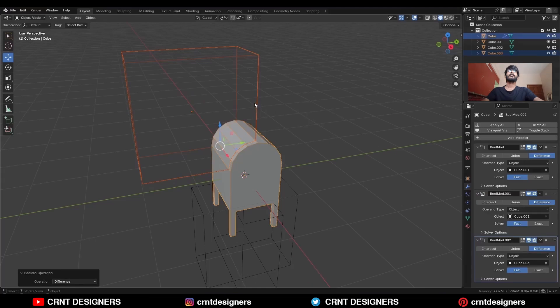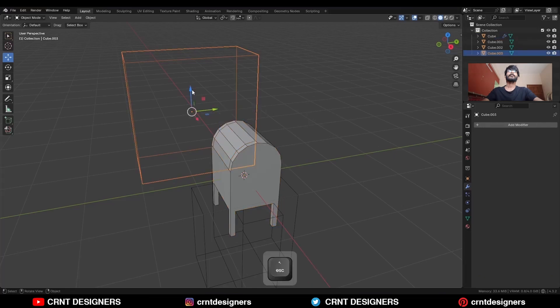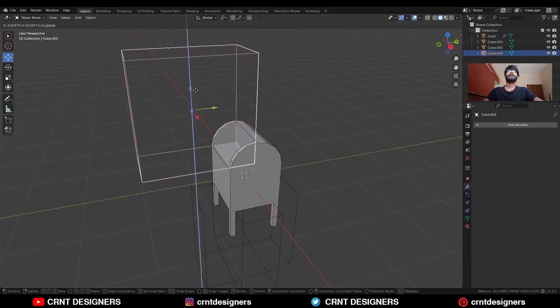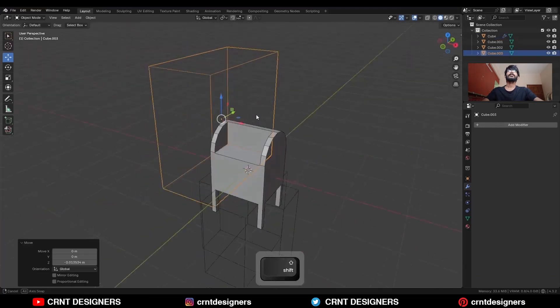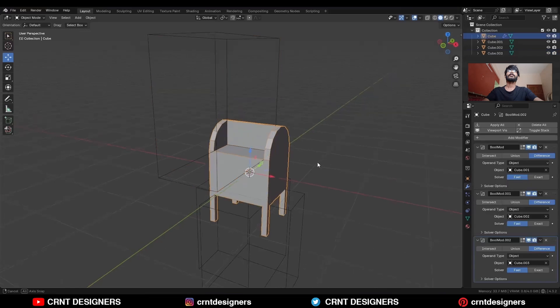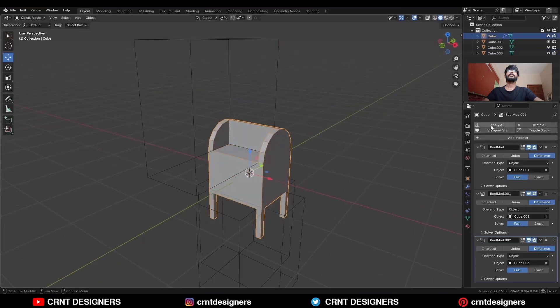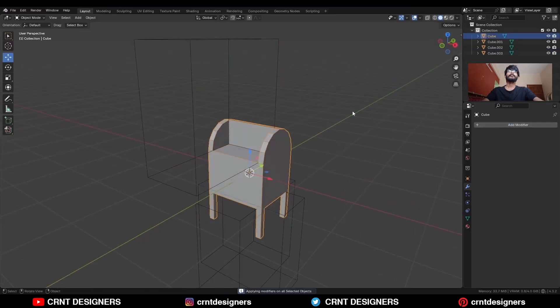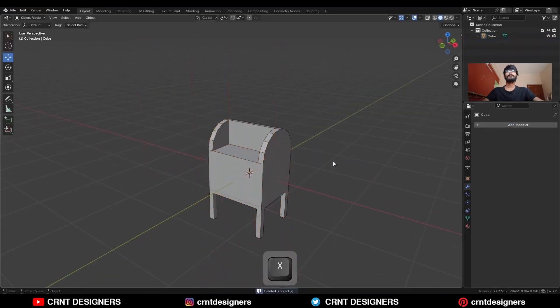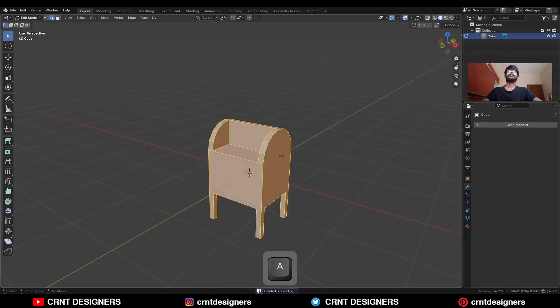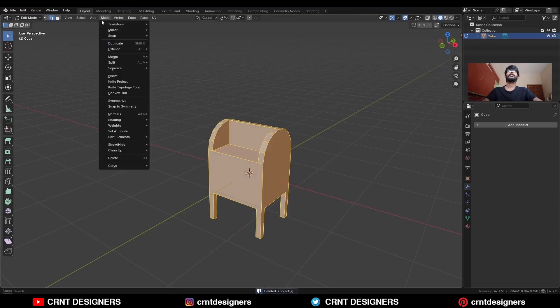If you face difficulty, adjust the position of the cutter object. Then apply all the modifiers and delete the cutter objects. Select everything, go to Mesh and Symmetrize, and take the symmetry.